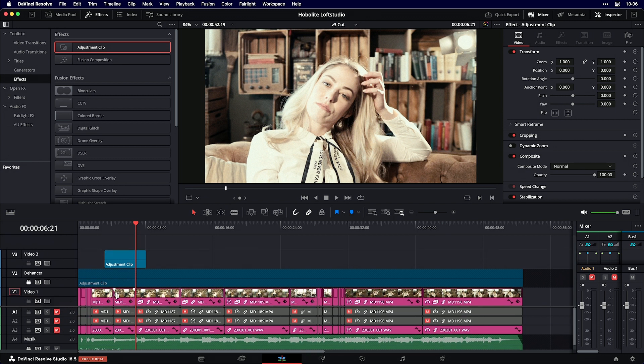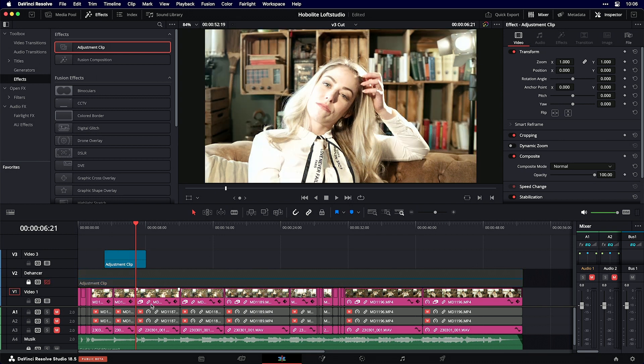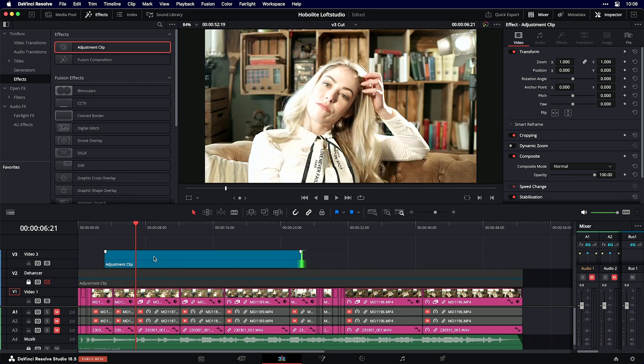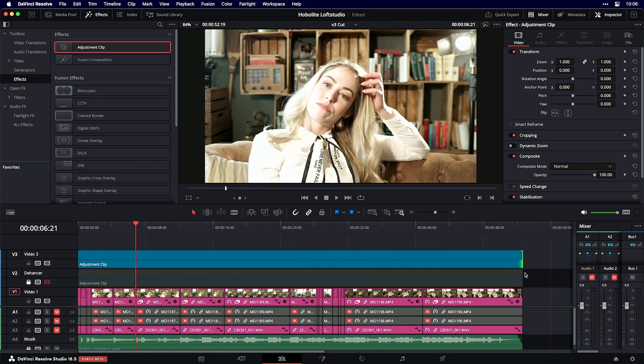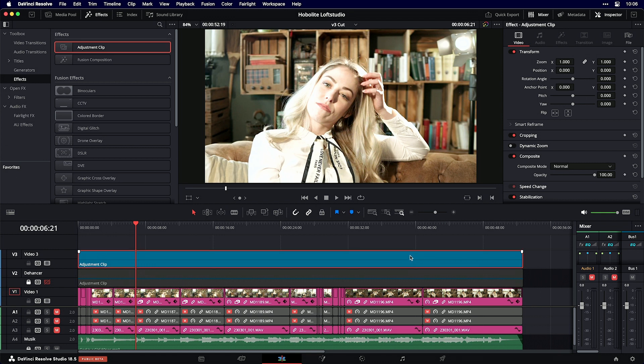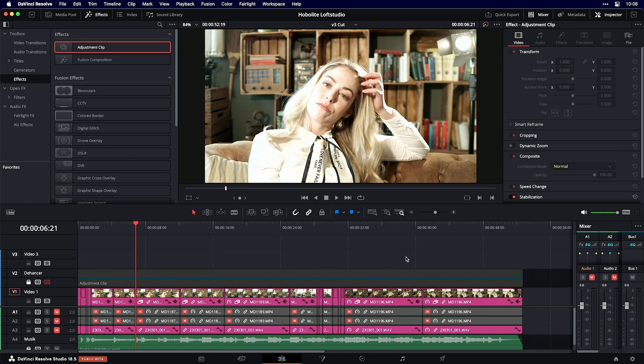Place it on a video layer on top of your material. You can see the video material underneath, and on top is the adjustment layer. You can adjust the length to cover your whole video, and apply plugins like Dehancer to it.